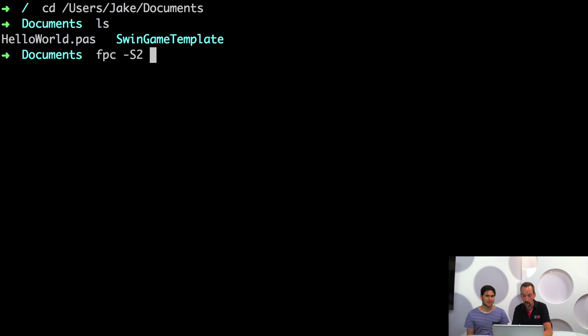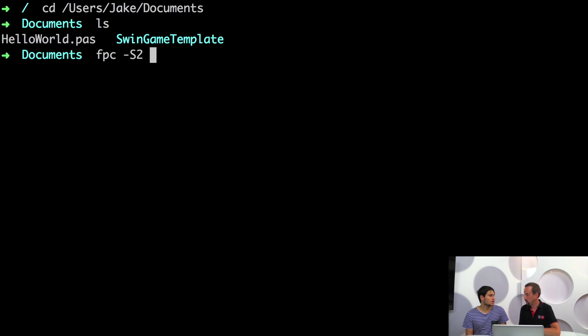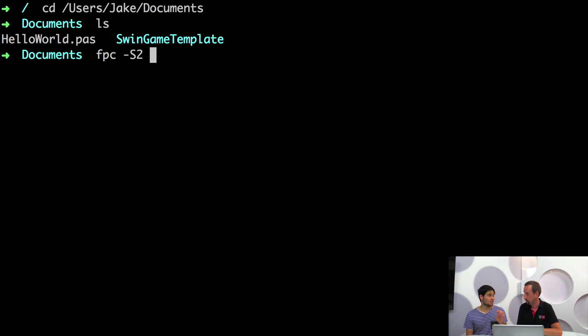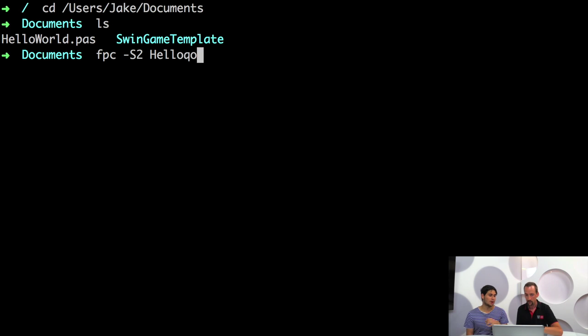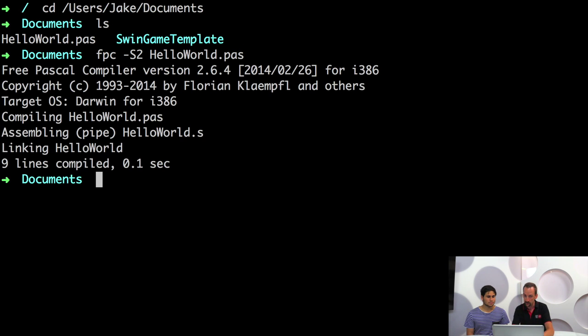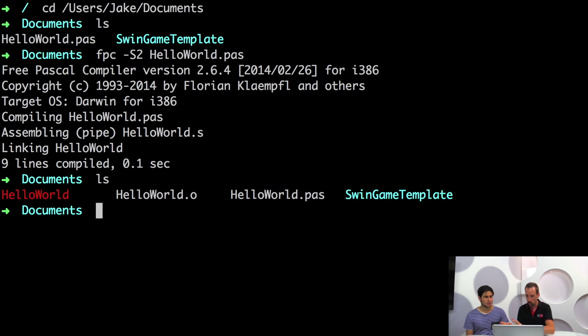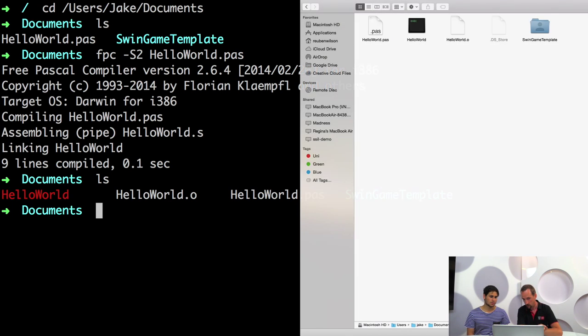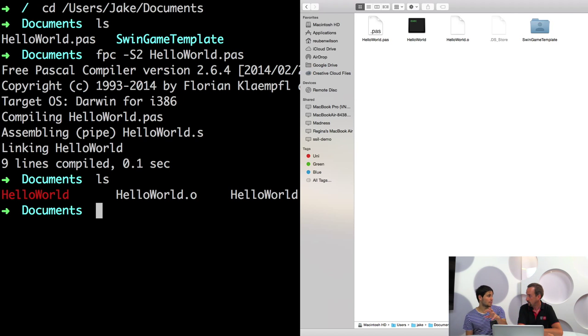And what else do we need to give it? We also need to give it the name of the file that we want to compile, because it needs to know to convert this file. Because we could have had lots of pascal files, it needs to know which one. So when we run this command, it will compile our hello world program. So if we do an ls now, or we look in finder or explorer on windows, we should see a program there. The hello world executable. So that has been generated from our hello world source code when we ran the compiler.